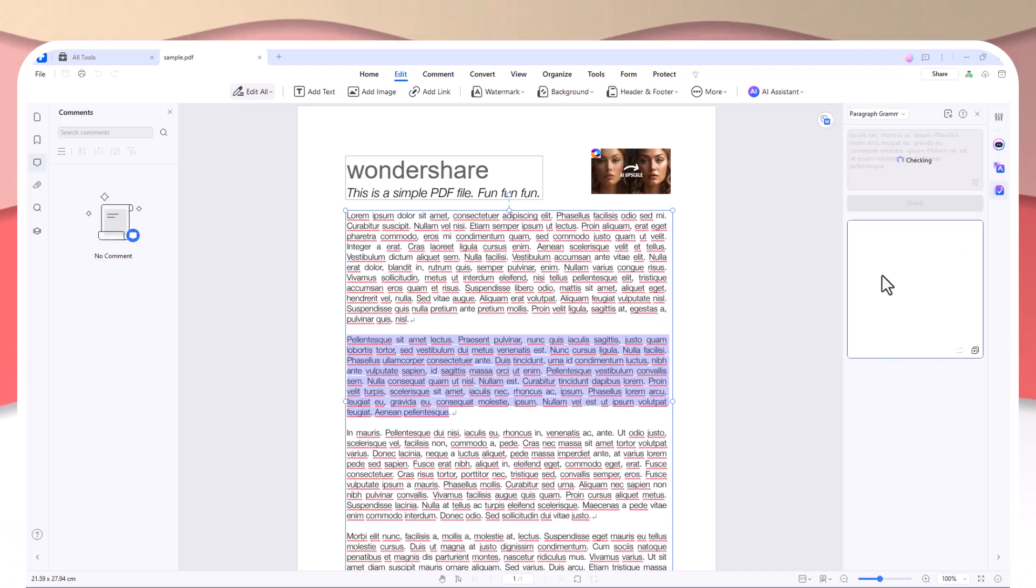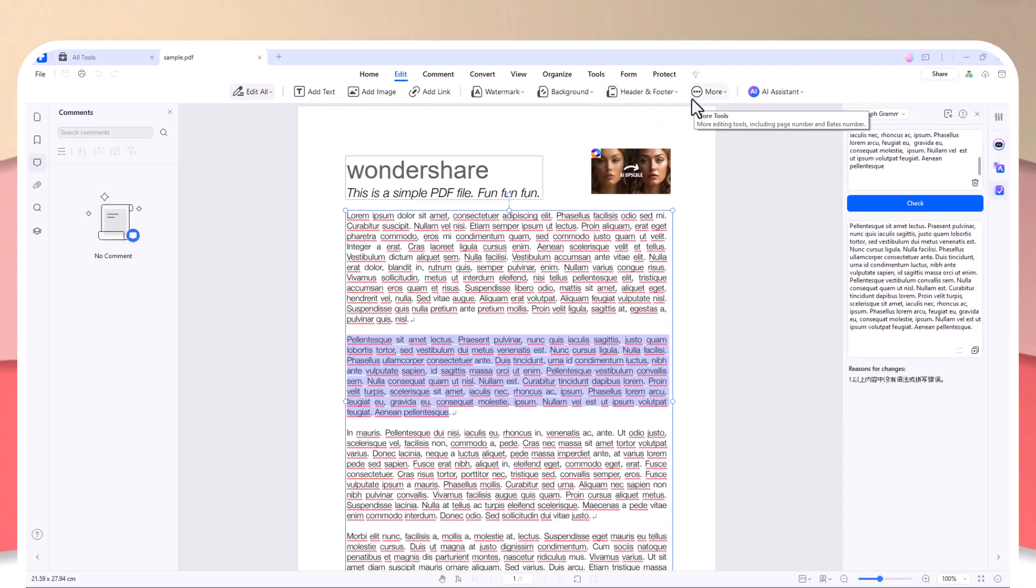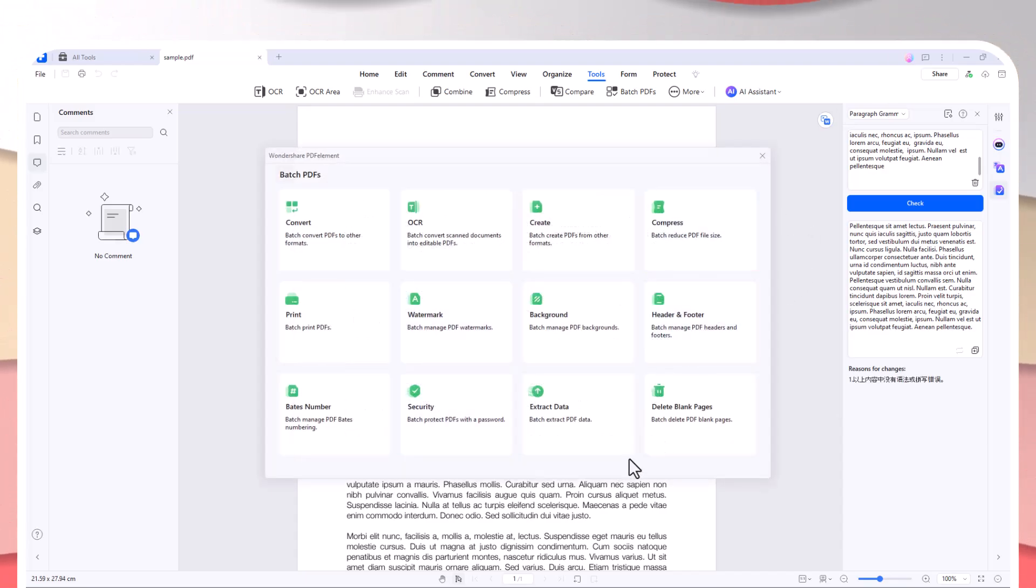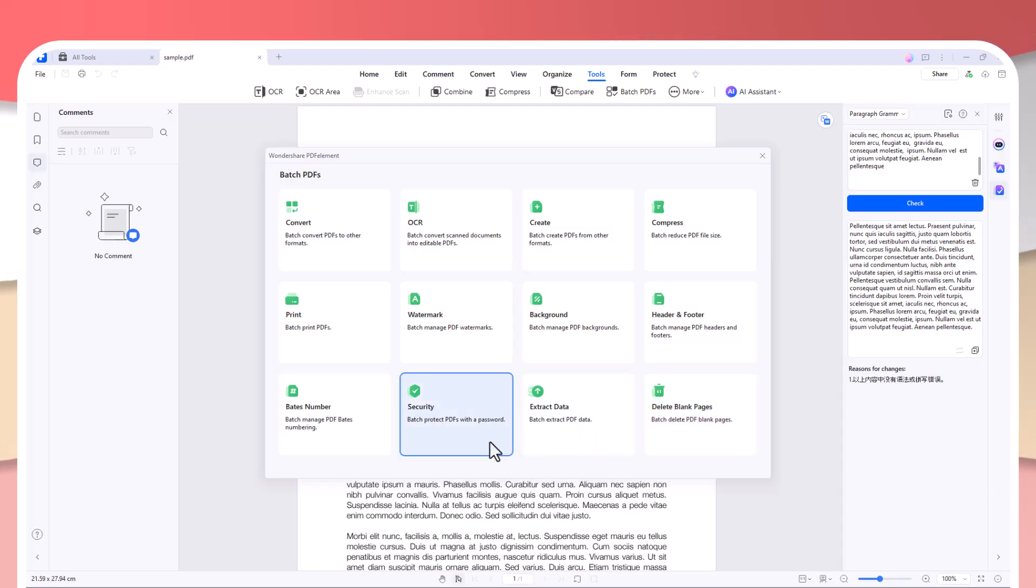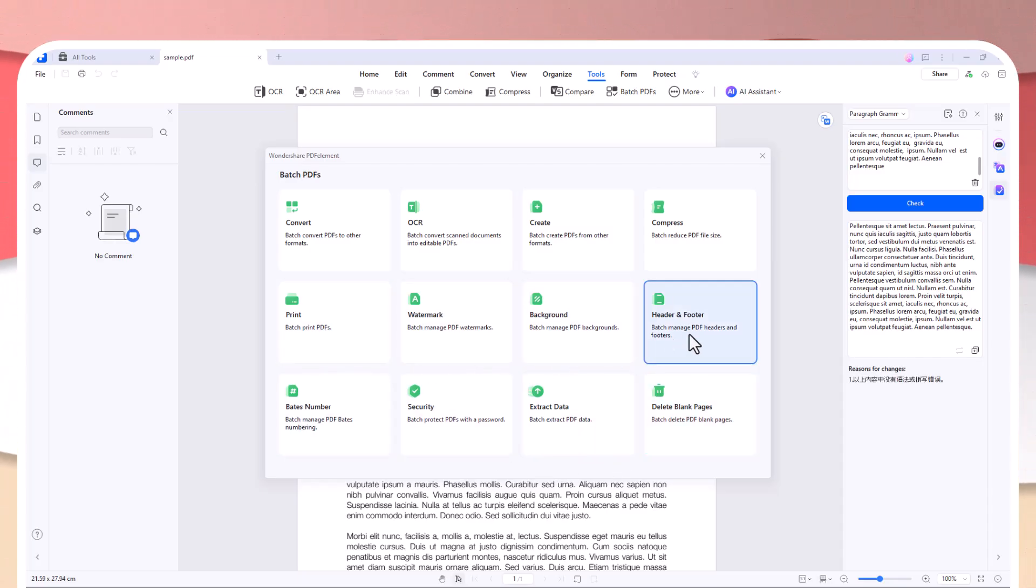Let's not forget about PDFelement's batch processing capabilities. If you need to watermark multiple documents, print or label large batches, or even remove blank pages from several files, PDFelement lets you do it all in just a few clicks.